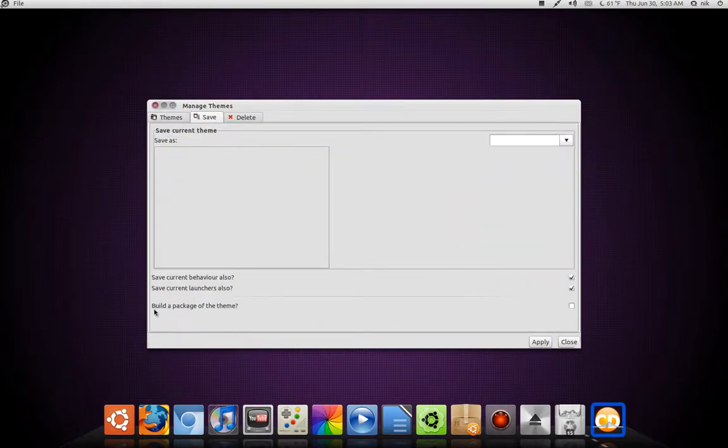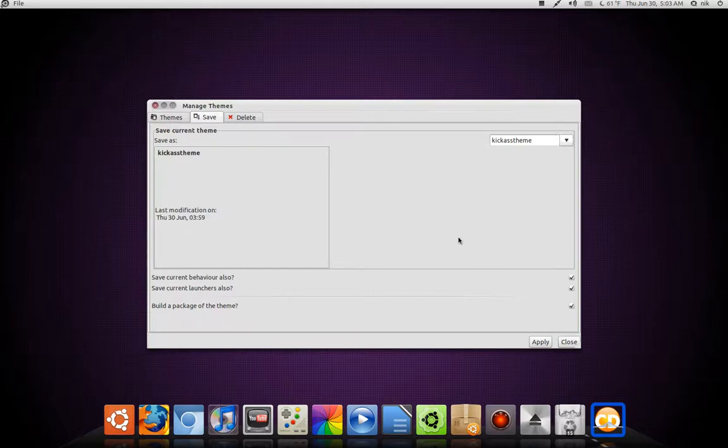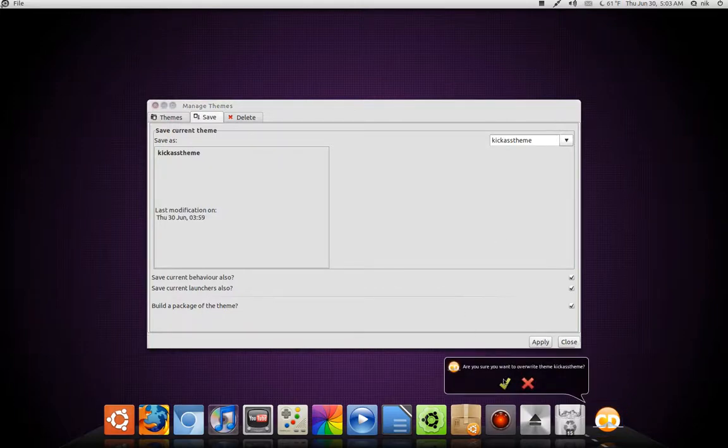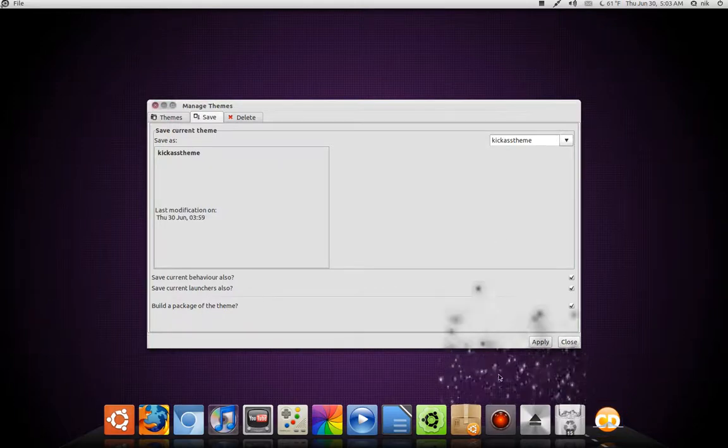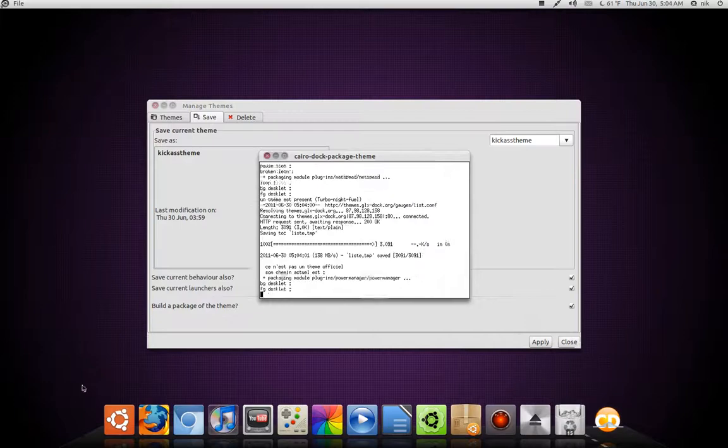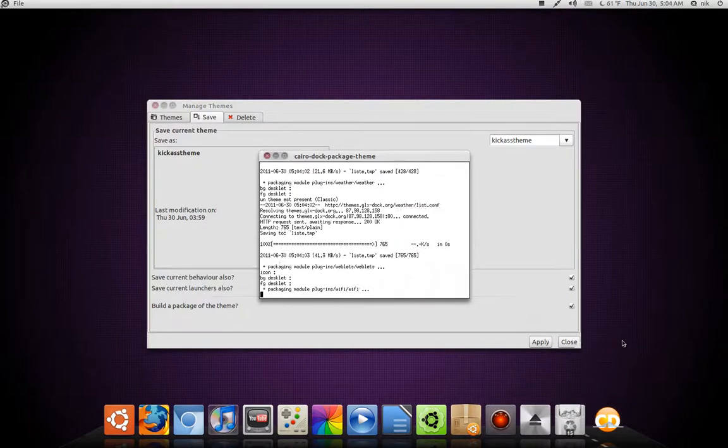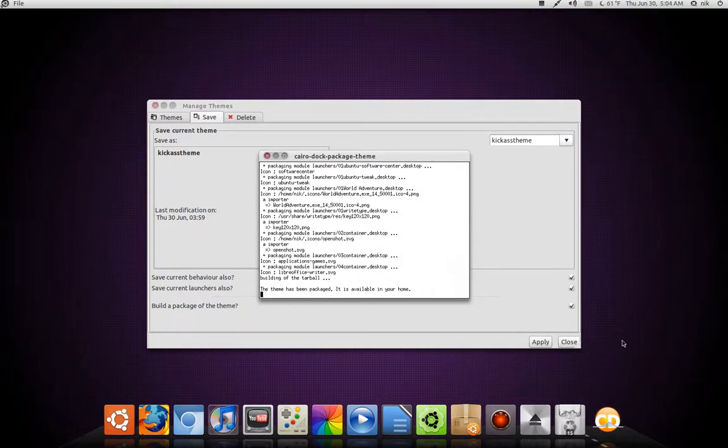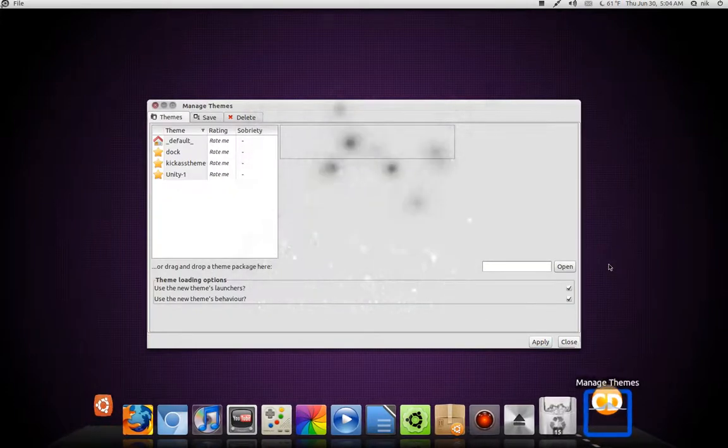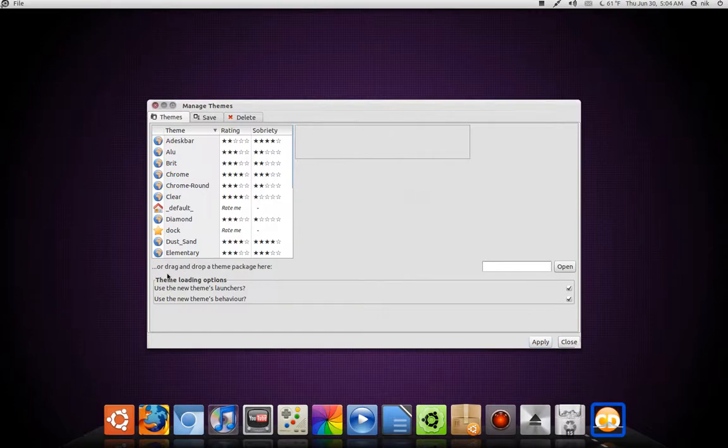So, if I want to save it, it says right here, Build Package. Click on that. Or, it says Kick-Ass Theme. That's one of the themes I saved. Apply. Yes, alright. So, there it goes. It's going to build this theme that I'm using that I made. It's going to build it into a little, I think, a tar.gz file. So, if I wanted to, I can upload it to the web and people can take it.